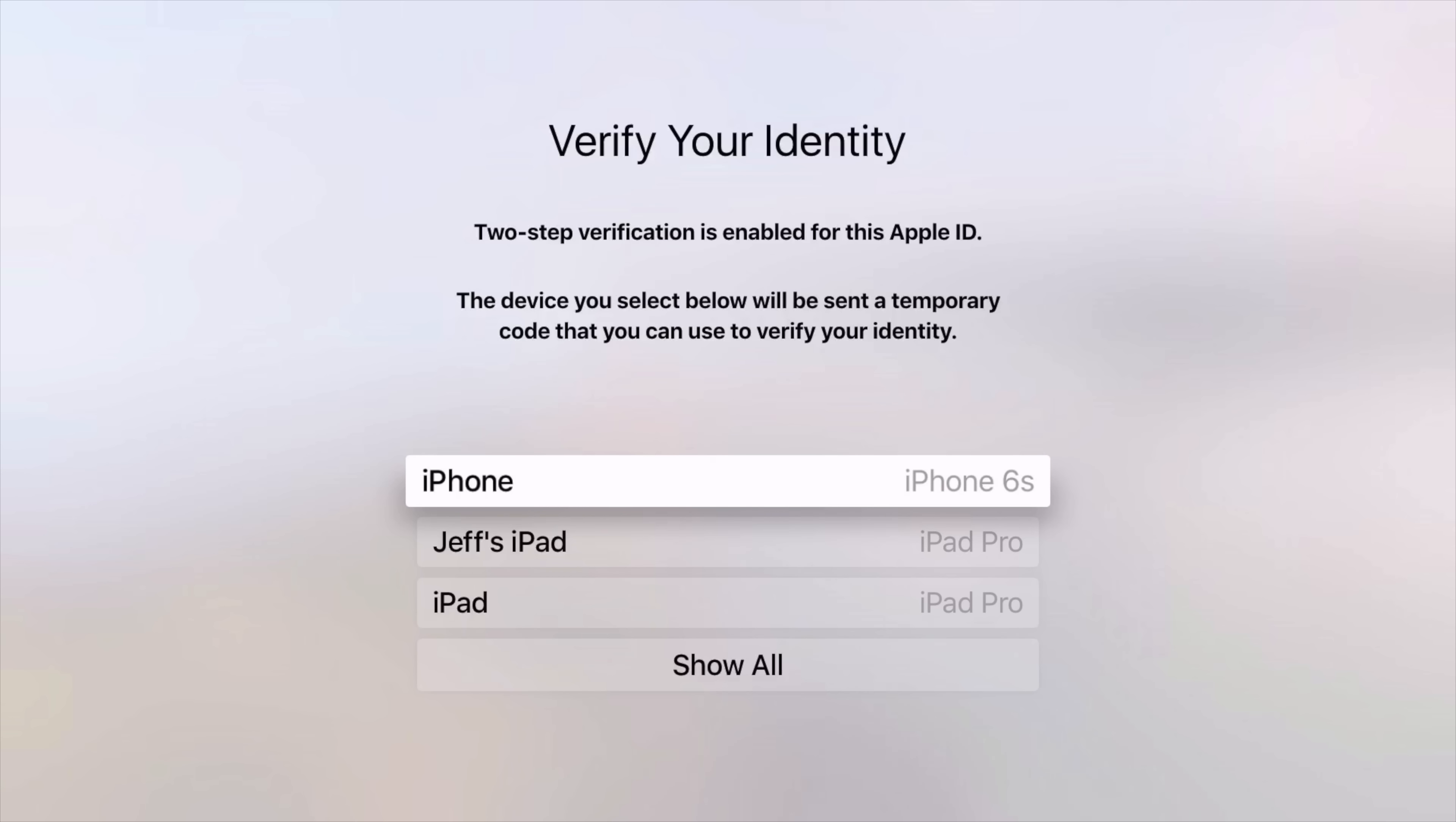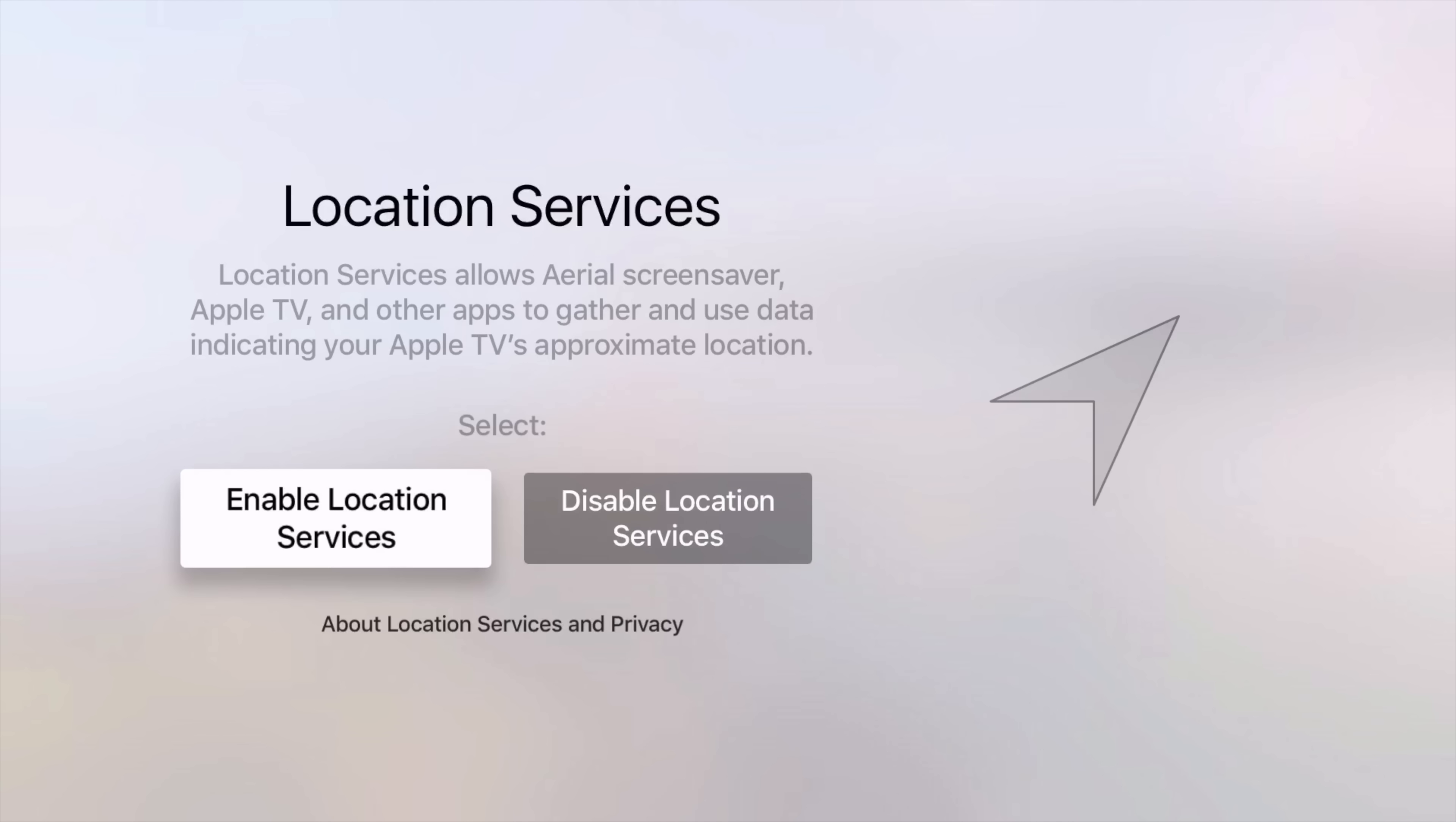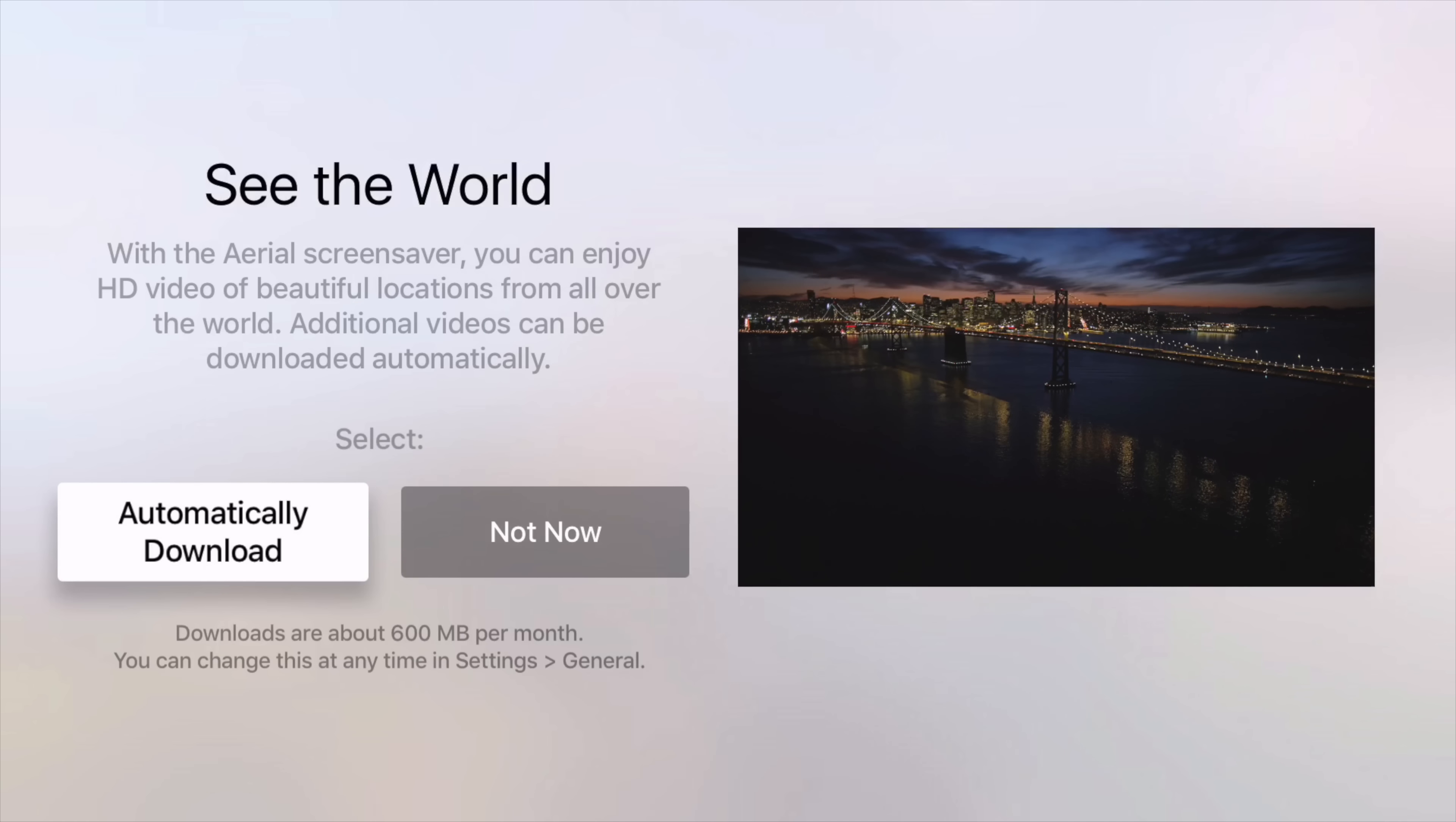So once you have confirmed that, you can bring it home, you can unbox it, go through the setup process. Of course, that takes a little while. You can use your iPhone to set it up automatically, and then just go through the additional prompts that it requires you to go through.